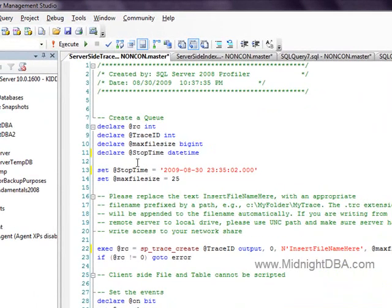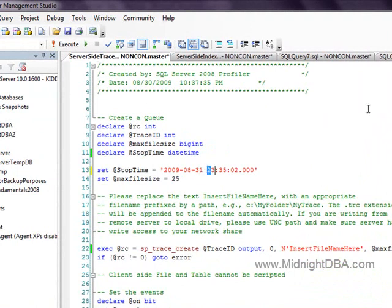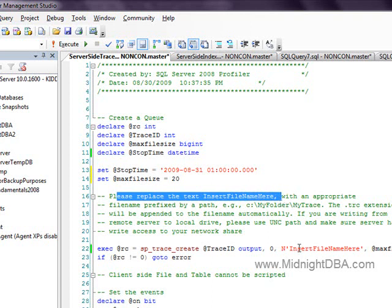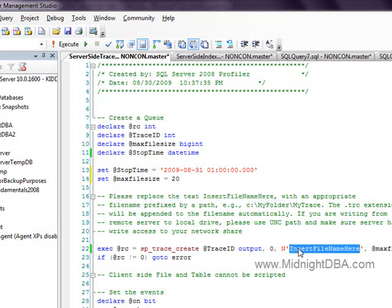So our stop time — this is our script file, so we can go and change this. I actually want this to end tomorrow at 1 in the morning. And I'm going to change my max file size to 20 because I feel like it. There are a few other things we should probably go ahead and do. It says right here: replace the insert file name here with an appropriate file name. So I'm going to go in — now, this is going to be running on your server.